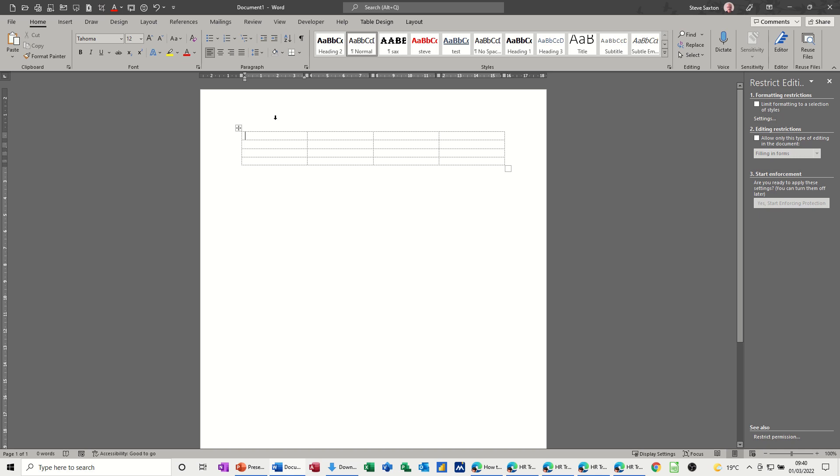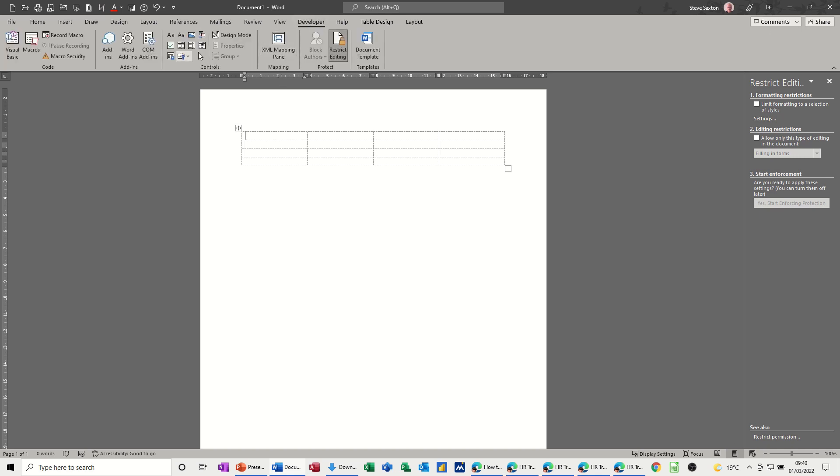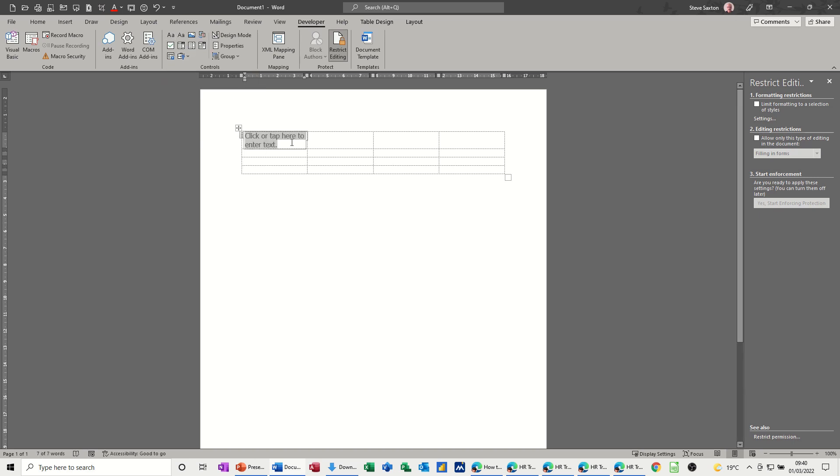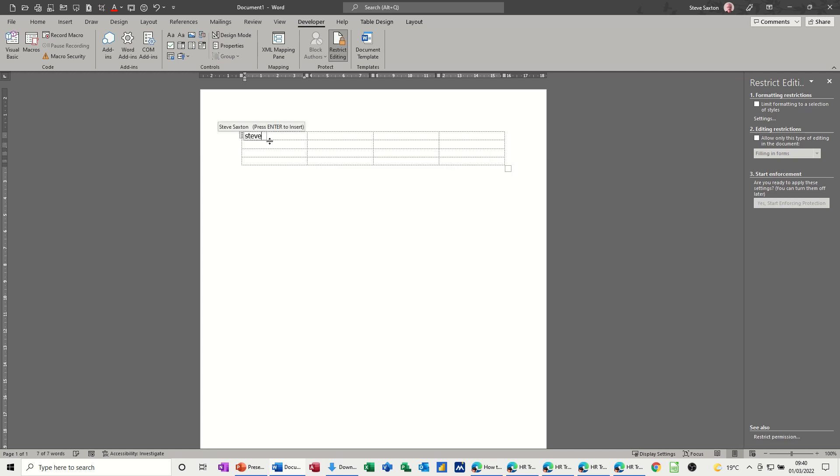So what you should be using is these tools, these controls on the developer tab. You've got lots of different options here. I'm just going to start off with this AA. It's just a text box basically but it allows you to put some information in this text box. It says click or tap here to enter text. It's just a place for you to type. And if you do type it will grow or shrink as you type which is exactly what you want.